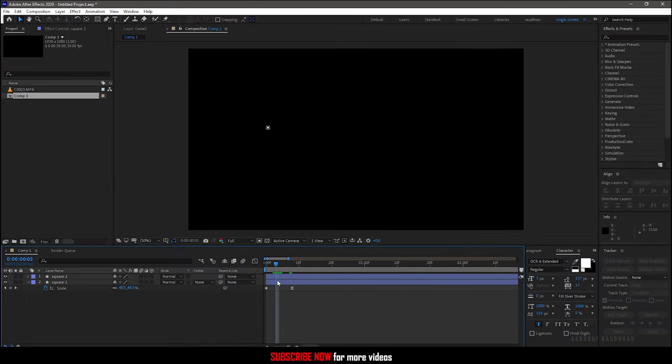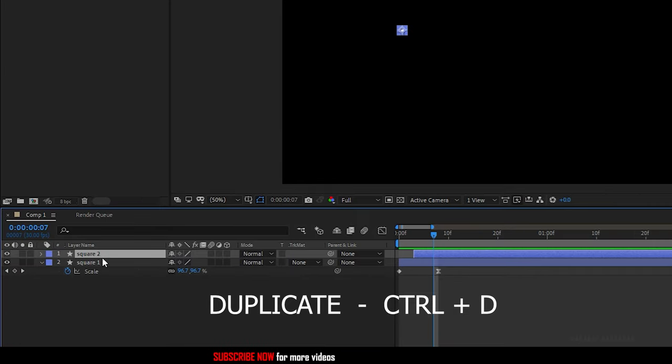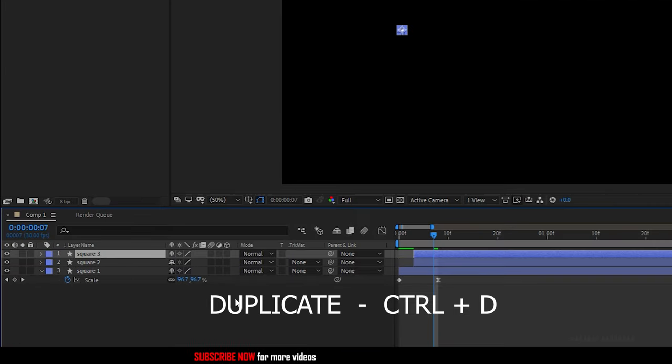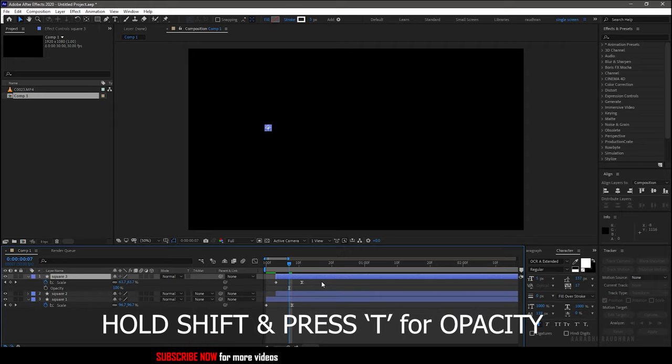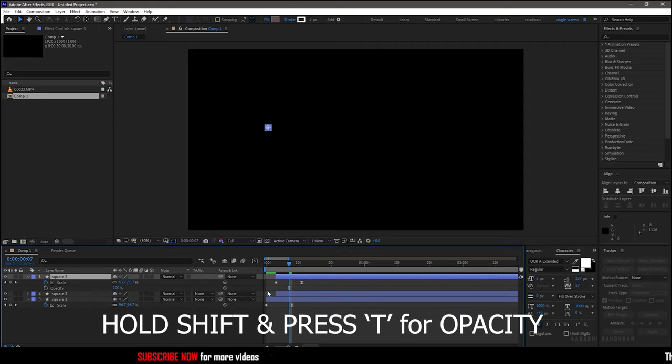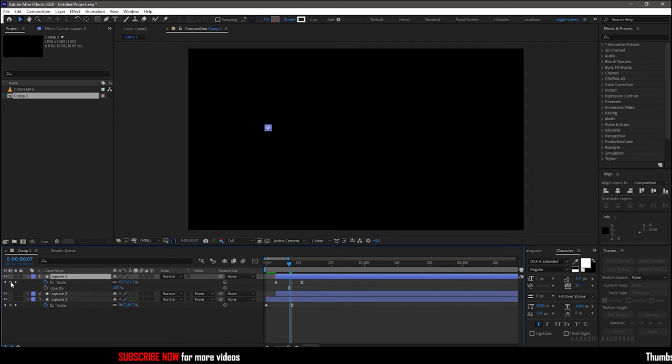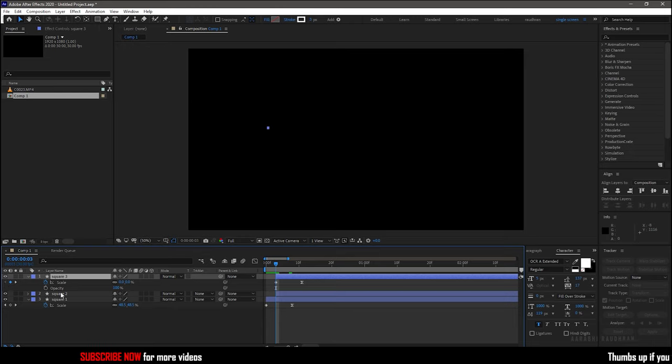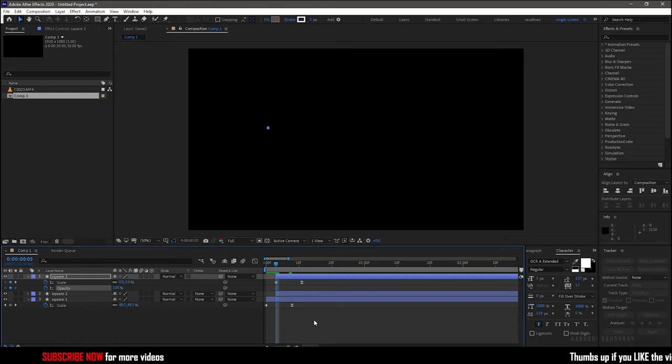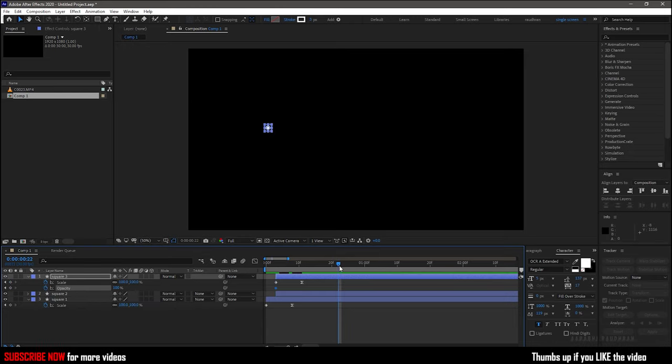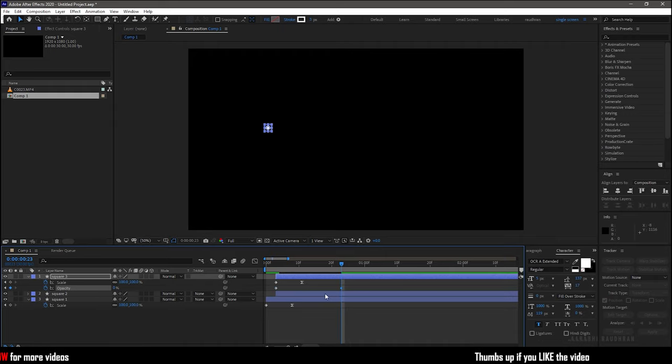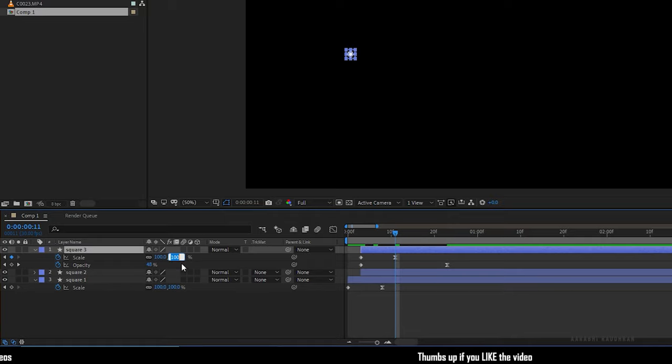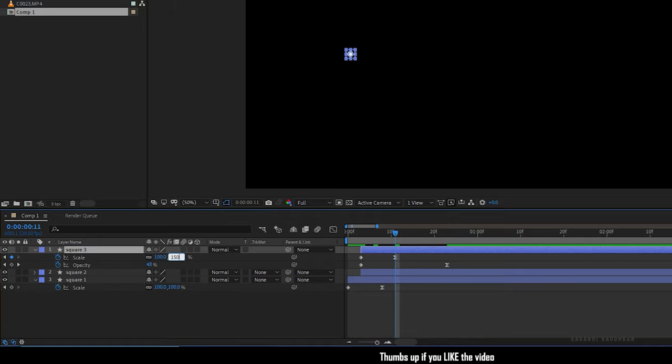Offset the square two to around three frames and duplicate the square two shape layer. Bring up the scale and opacity property, and at the 3 frame mark create a keyframe for opacity. Go forward in time about 20 or 30 frames and set the opacity value to zero. Also change the end scale value to 150%.